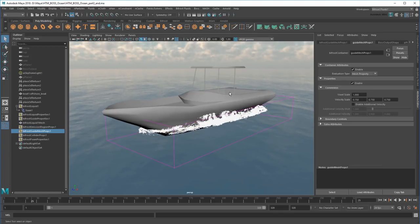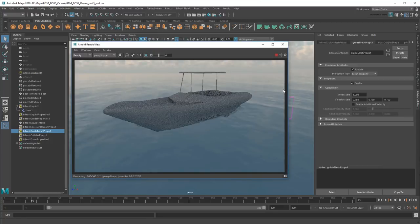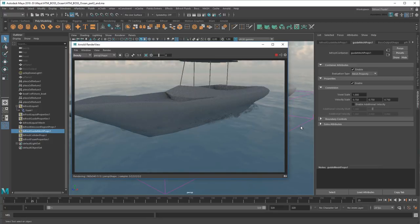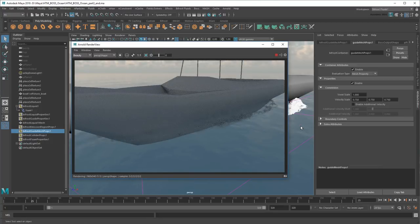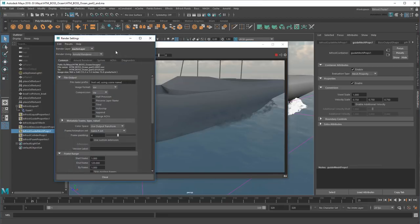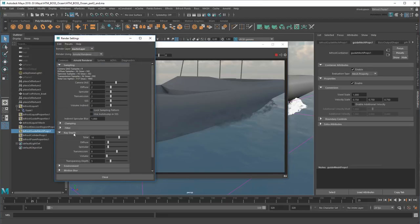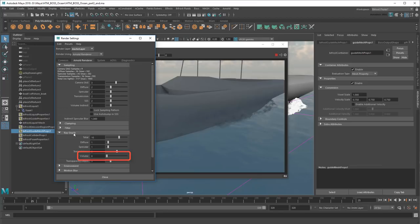Now it's time for another test render. Well, that's not good. I can sort of see my foam, but it's showing up black. It looks like it's not reflecting light properly, so let me check the Arnold settings. Here's the problem. RayDepthVolume is set to 0, but we need a value here because foam uses a volume shader. So I'll set it to 4.